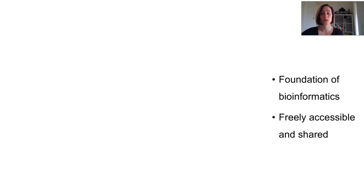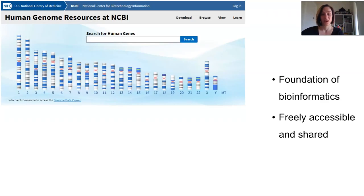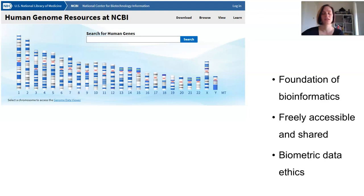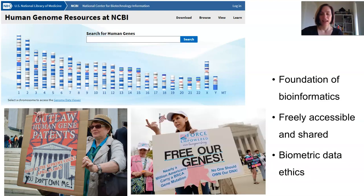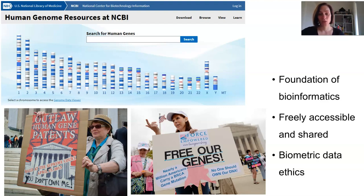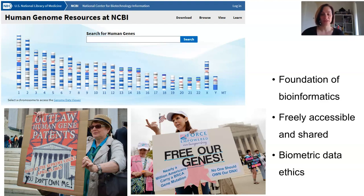All of the Human Genome Project's work was published and made freely available to the public and scientists through databases which continue to be updated. Their work also opened up discussions about the privacy of biometric data, informed consent, and accuracy in genetic testing. In 2013, the Supreme Court of the US ruled that naturally occurring human genes are not an invention and therefore cannot be patented — which would have allowed certain companies to stop others from using them. However, private companies can apply for patents on edited or synthetic genes that have been altered significantly from their natural version to count as a new patentable product.